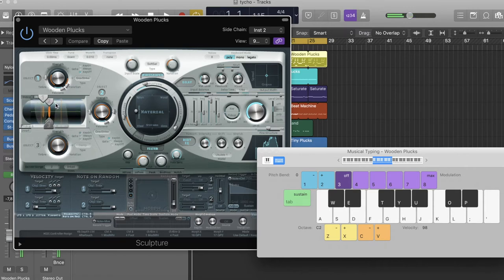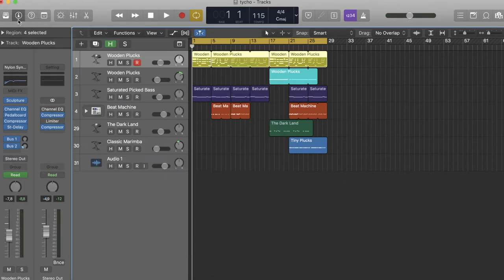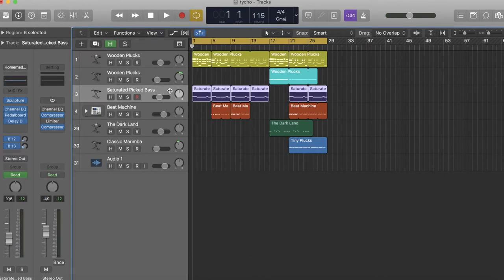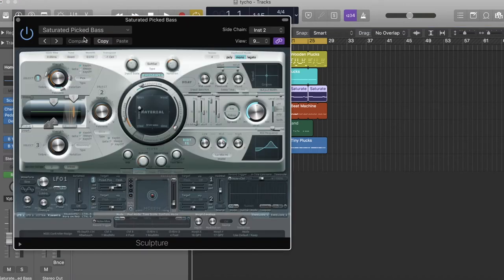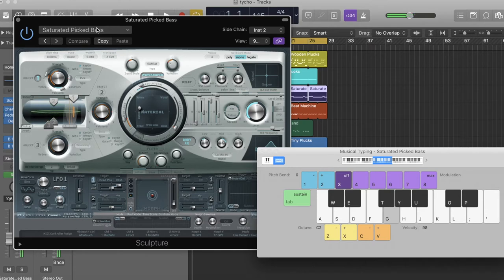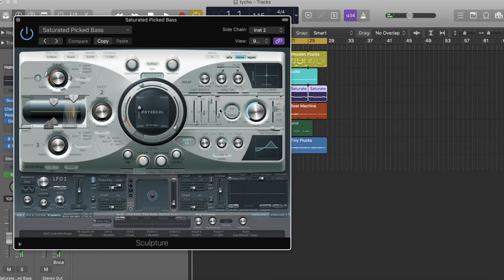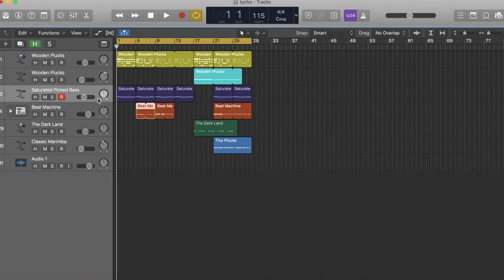So this wooden plucks is a really good synth to use to emulate a guitar sound or anything with the string kind of sound. So you want to use that for your main melody and then you're going to use this bass as long as it's like a real bass guitar kind of sound. That's good.